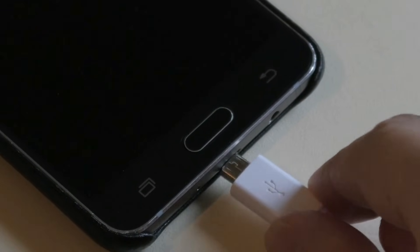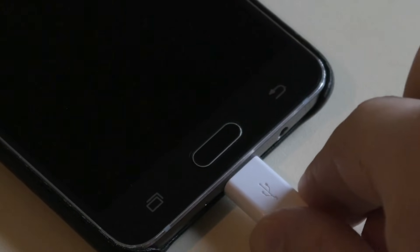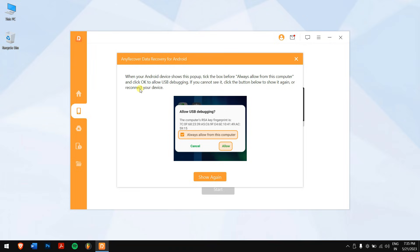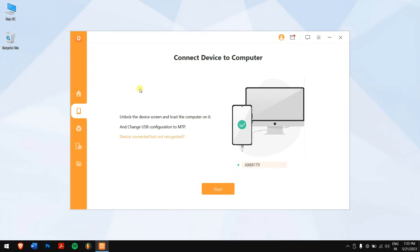Once that is done, connect your phone to your computer and hit allow on your phone. Now on your PC screen, click on the drop down menu and select your phone and click on start.